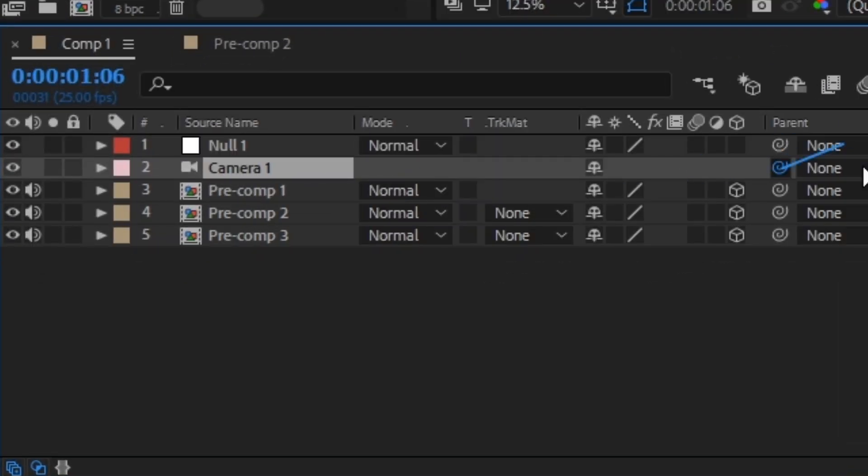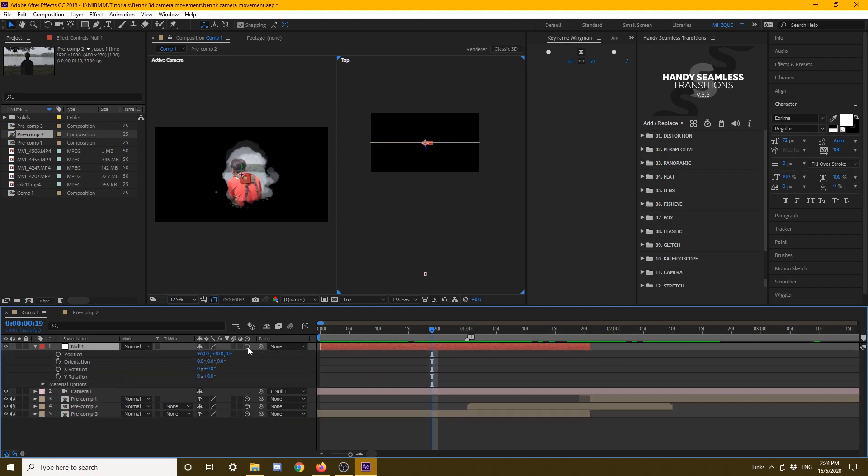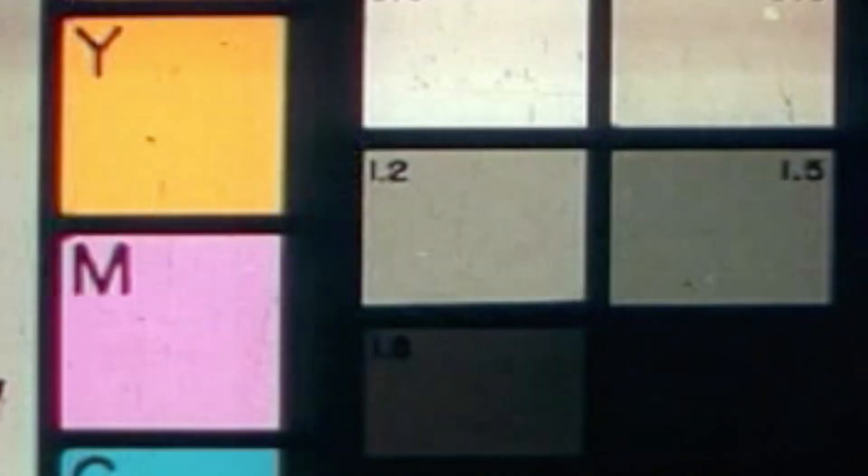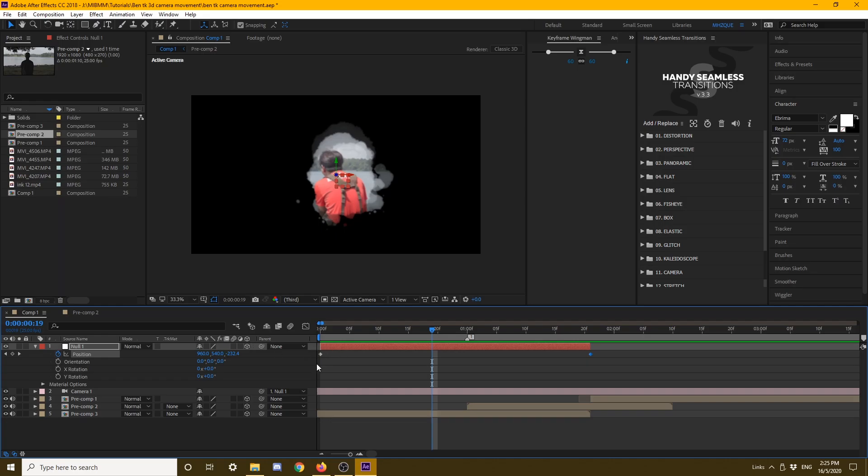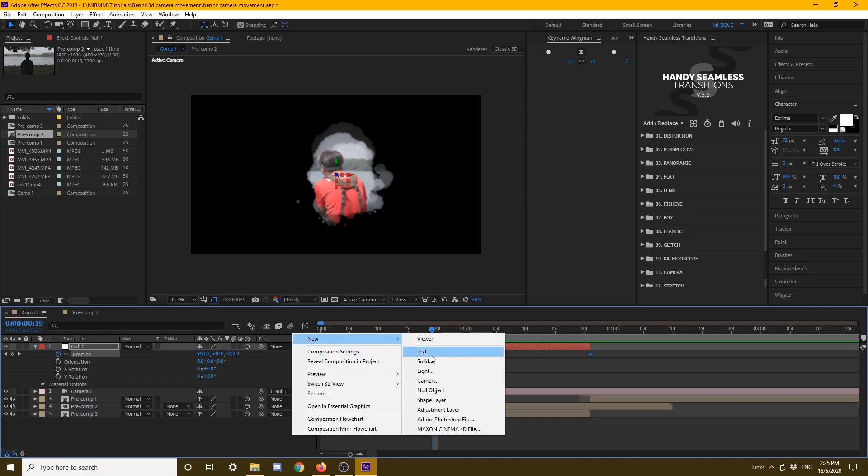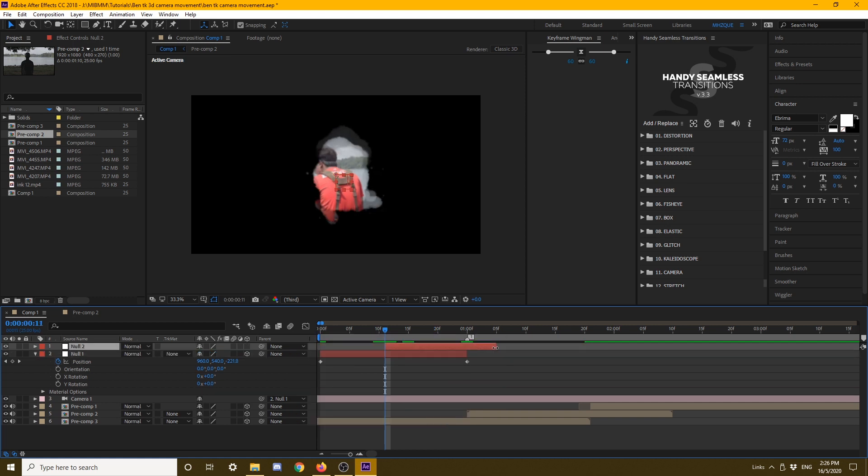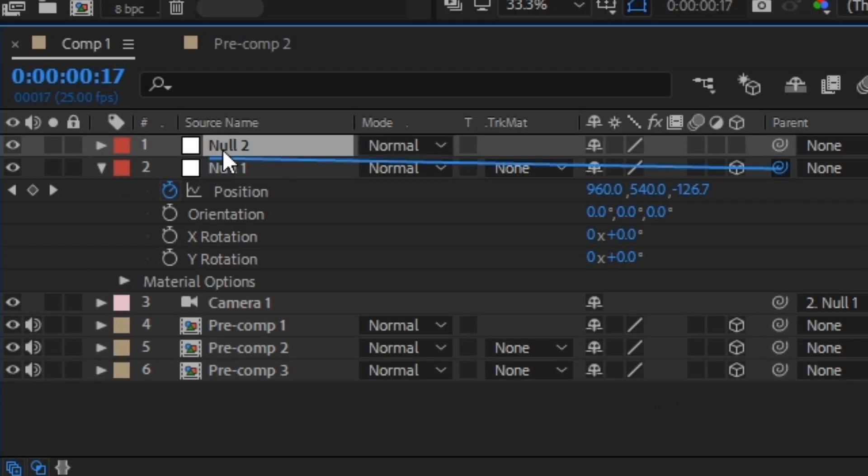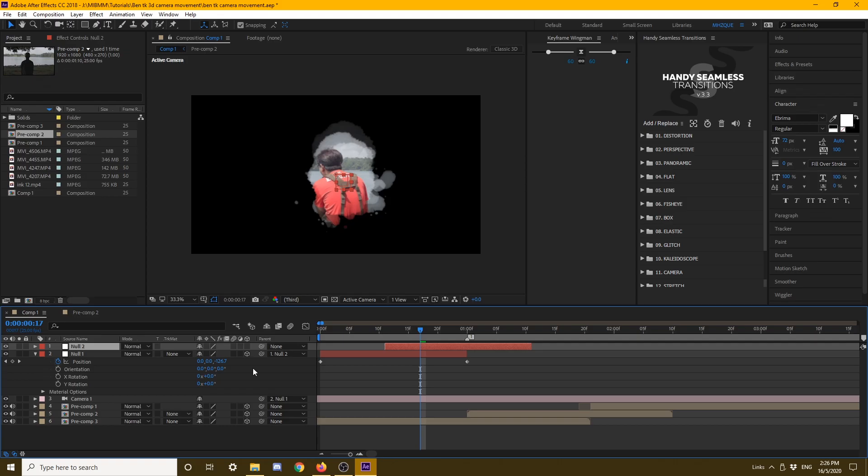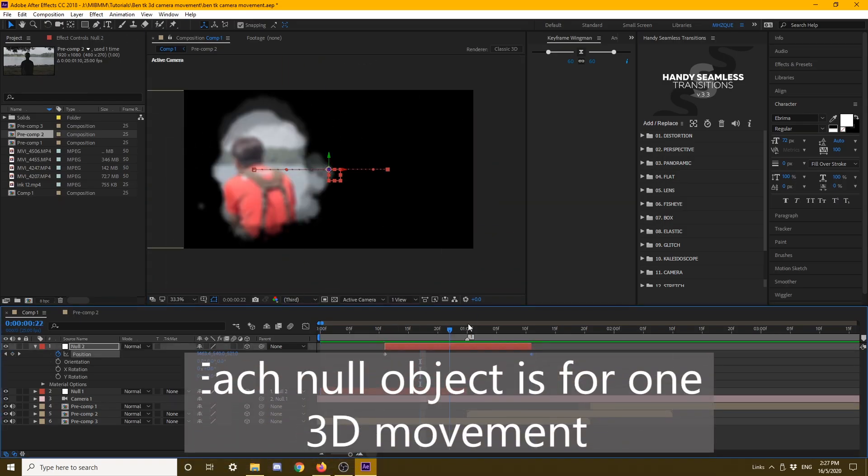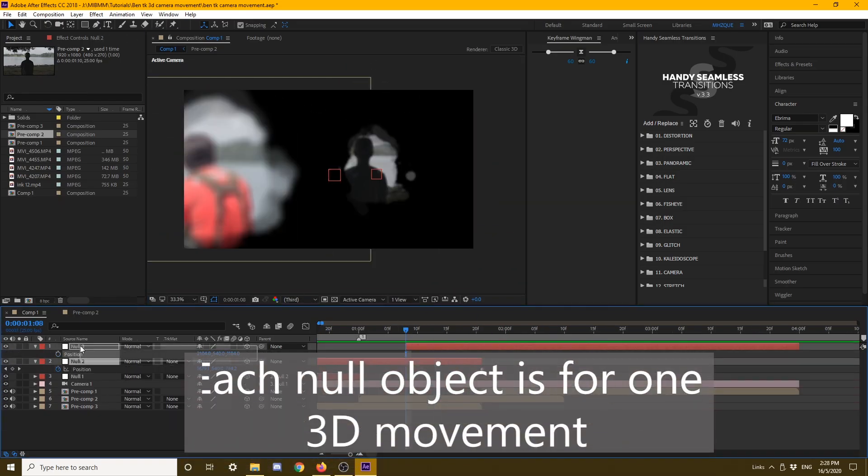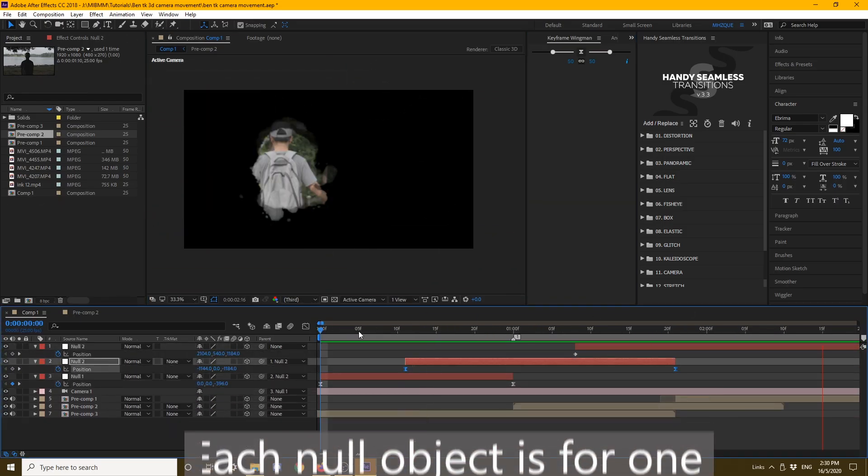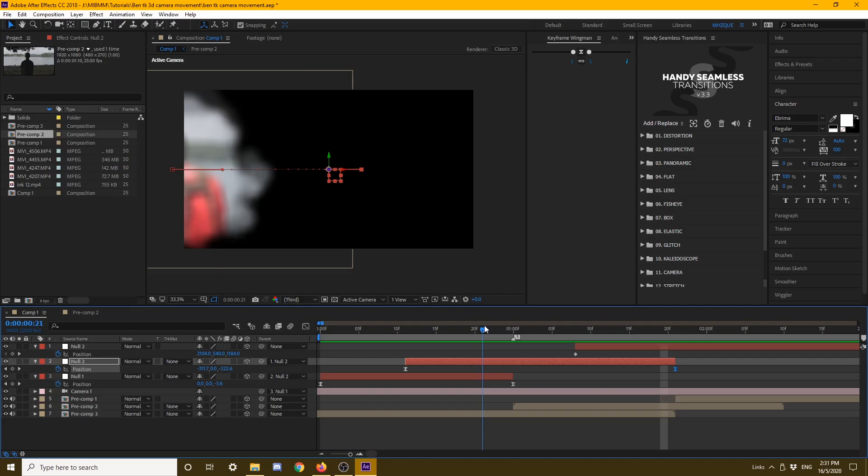After that, you want to parent the camera to the null object. Then you can do your camera movement. Right now I'm trying to do a simple push in, and this is the one I'm doing. So I need to have the next null object. Make sure the null object must be above the null object previously. It must overlay in order to have the 3D smooth movement. You need to parent it, and after you parent it, do the same for the rest of the footage. Make sure to overlay each other. I recommend you overlay like half of the null object.